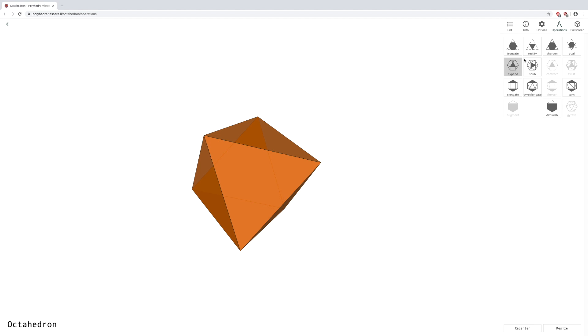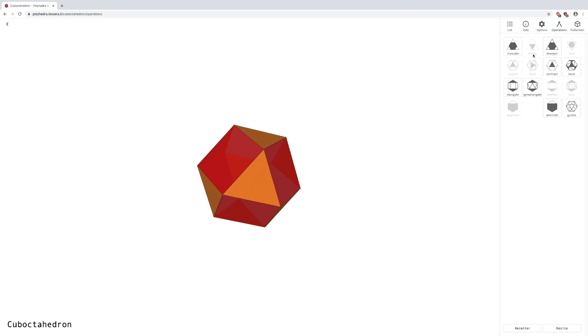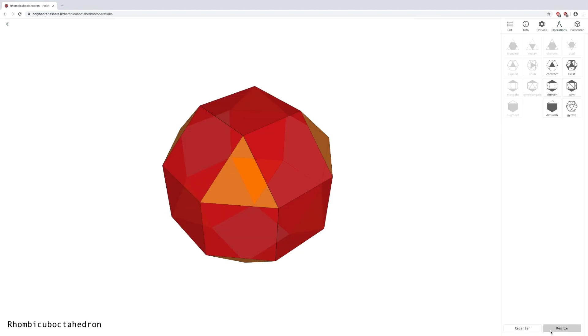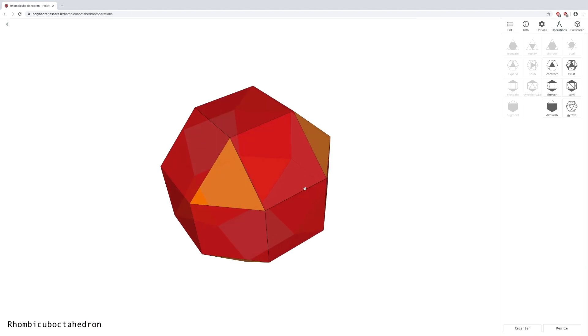For this task, choose some polyhedra and edit them. You will probably need to use the resize button in the bottom right corner.